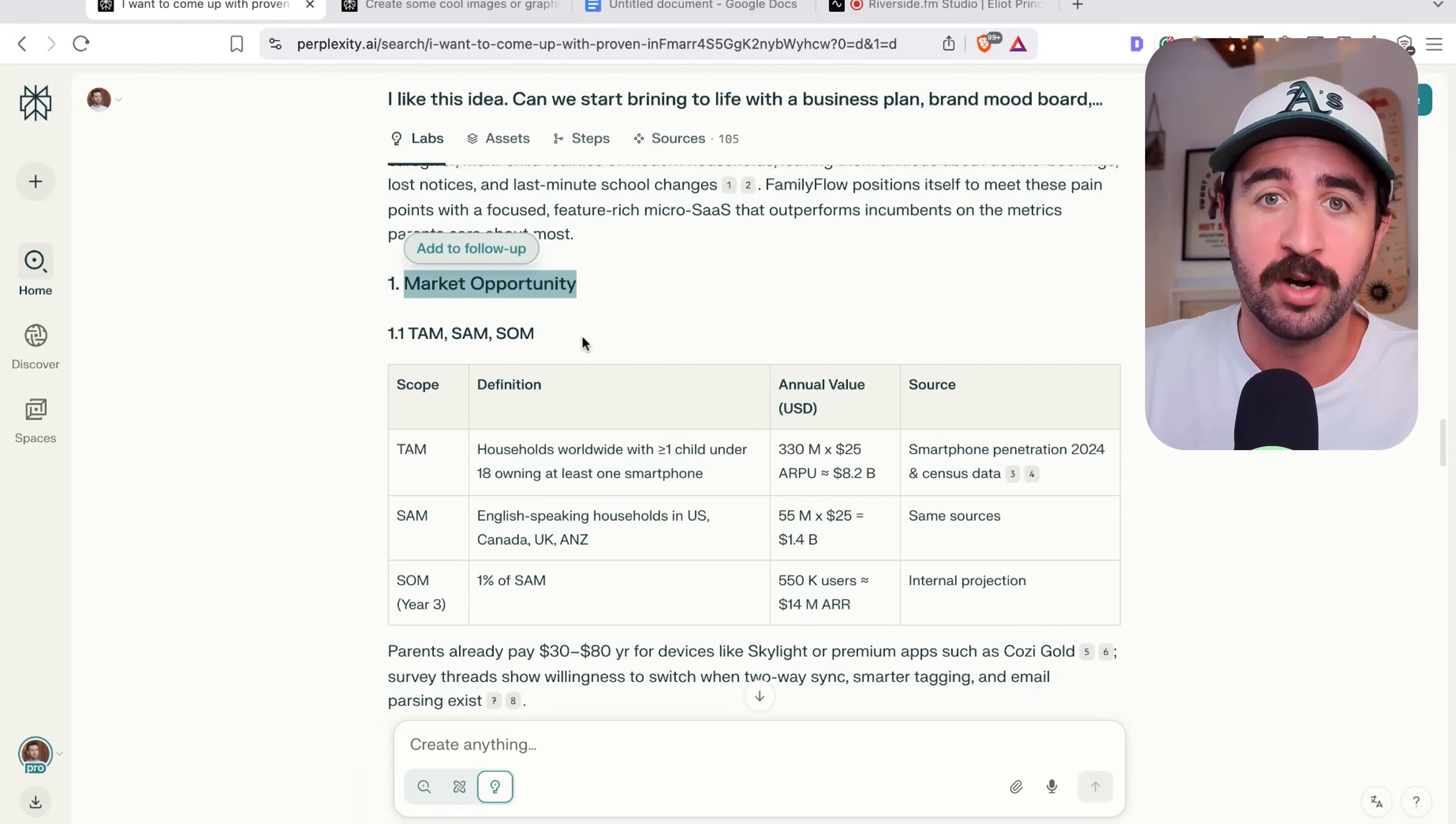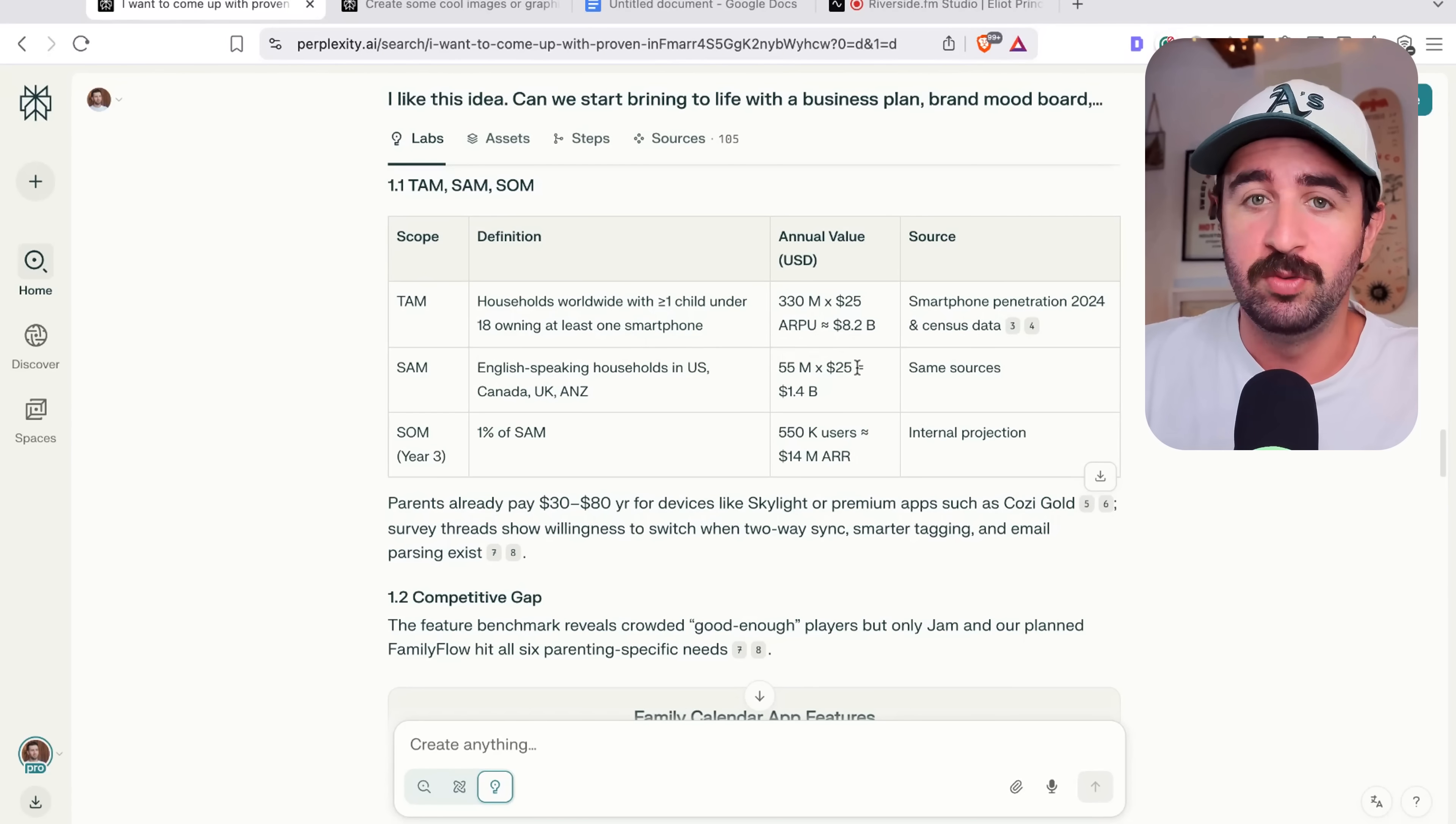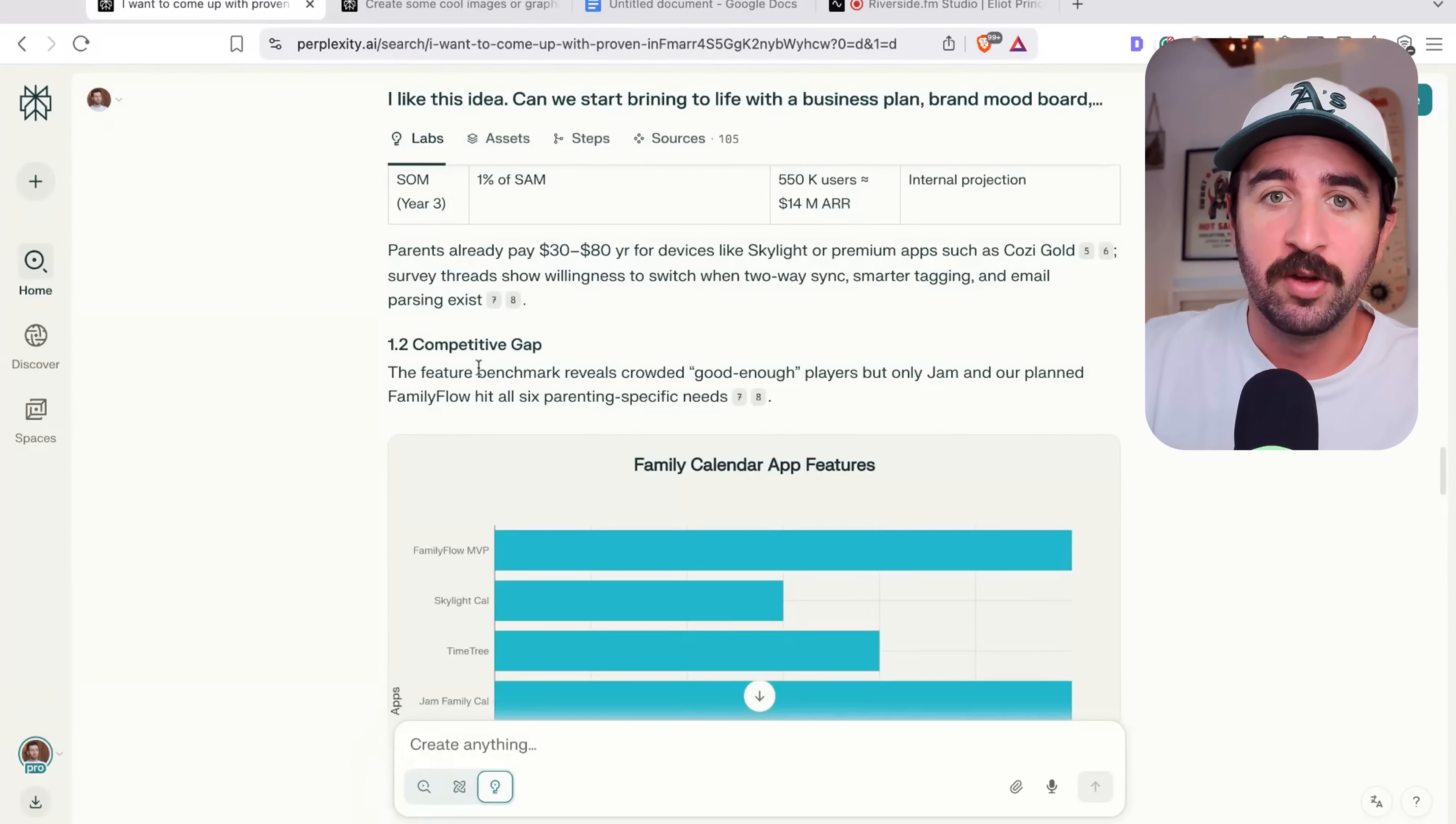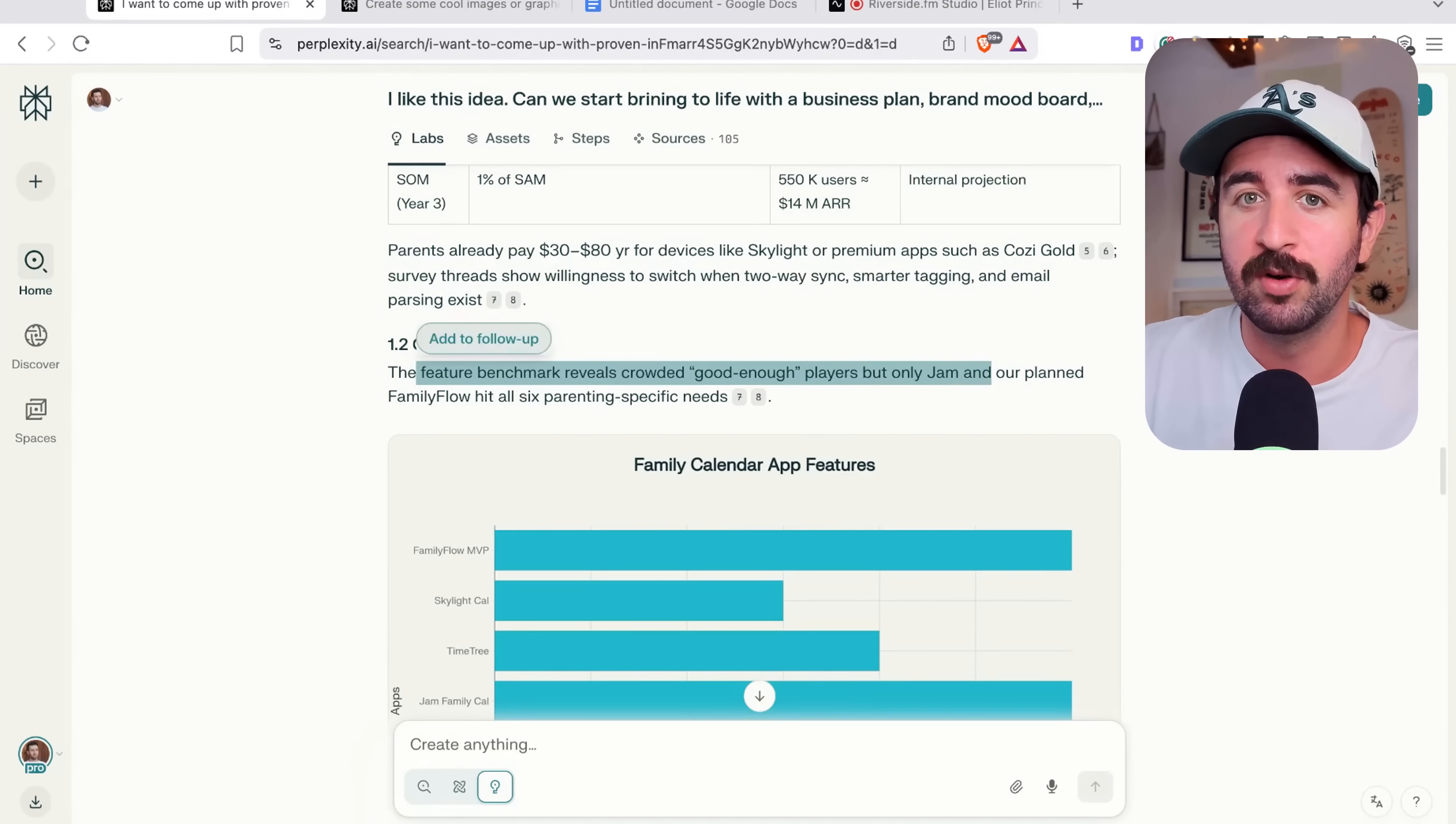Talking about the potential size of an opportunity here, the competitive gap, the feature benchmark reveals crowded good enough players, but only Jam and our planned Family Flow hit all six parenting specific needs.